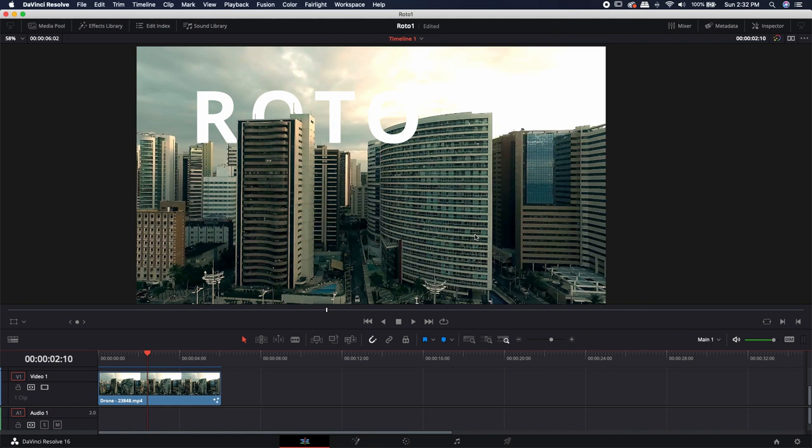I hope you guys got something out of this and learned something new. If you're interested in the CB Roto tool, it's absolutely free — just head on over to cbsuper.com, download the CB Roto tool, upload it into your macros folder, and you can start using it. If you liked this video, make sure to like, subscribe, leave any comments down below, and I'll see you guys in the next one. Thanks.